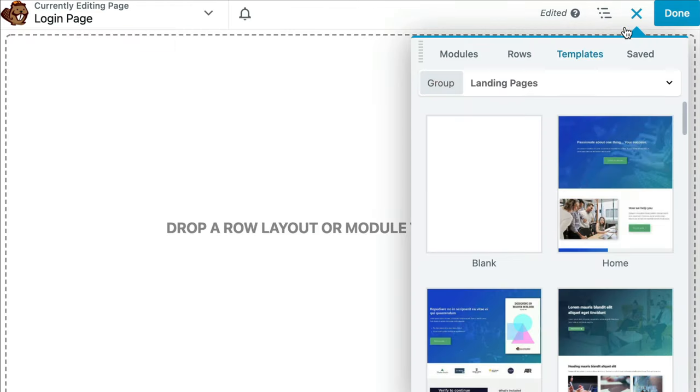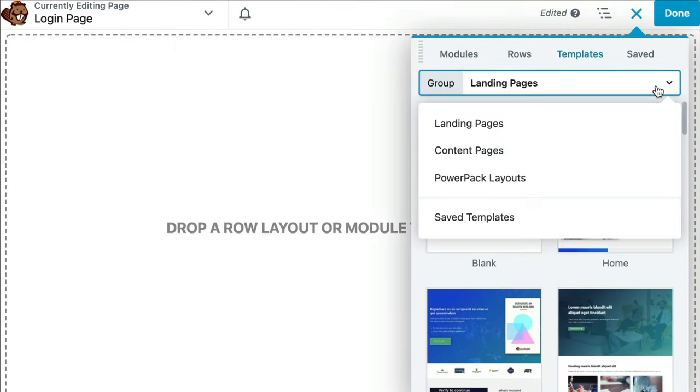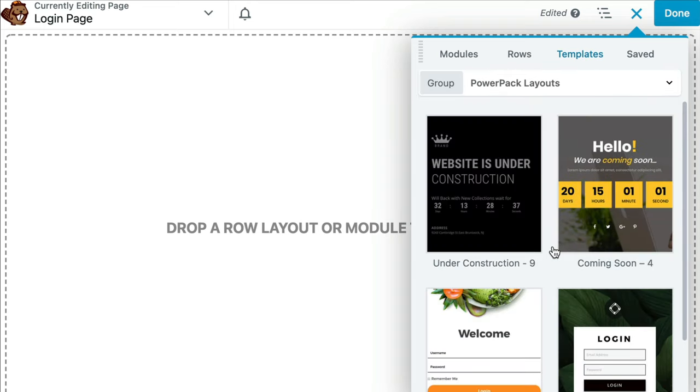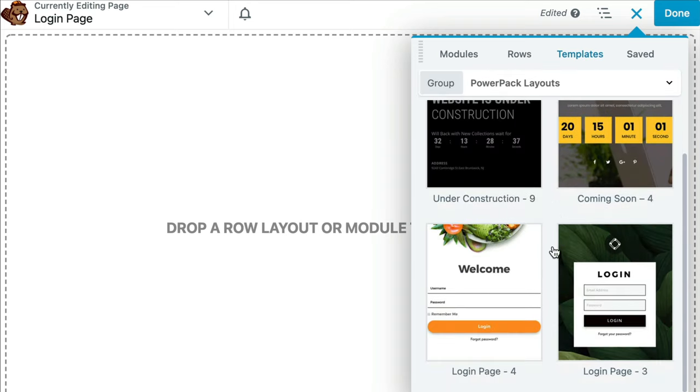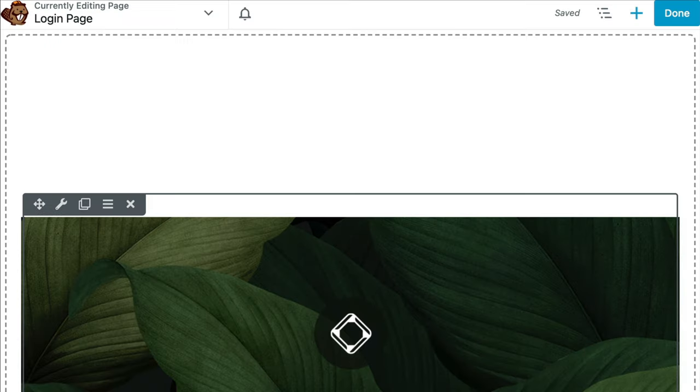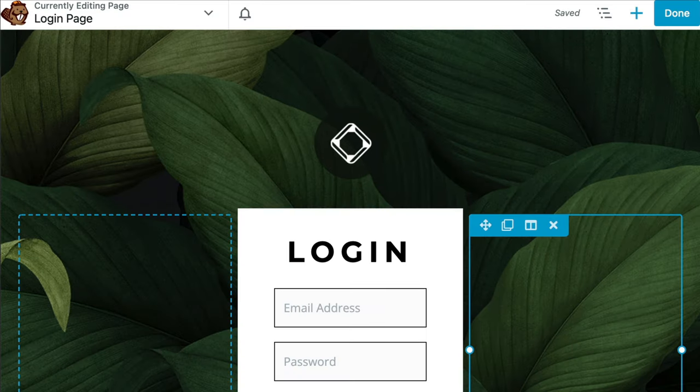For me, I love using a template. It gives me a quick starting point. It makes my design process go so much faster. For that reason, I am going to use the PowerPack template.